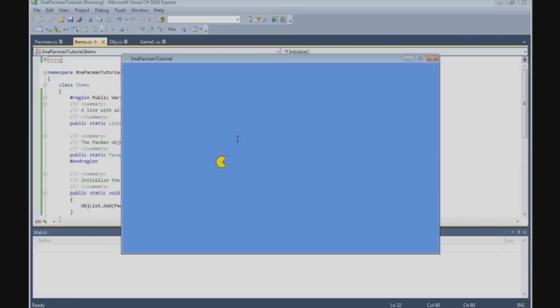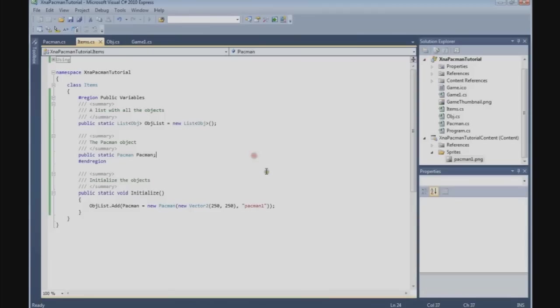Well, in the next tutorial we're going to build a ghost class and let's make Pacman walk. Okay, so for now I hope you enjoyed, and see you in the next tutorial. Bye.